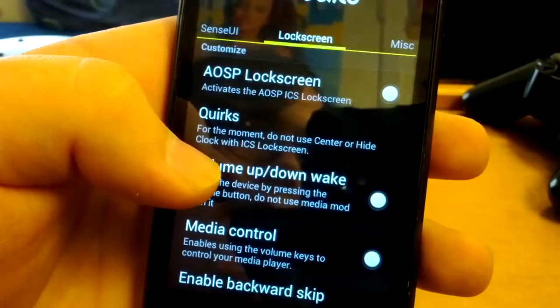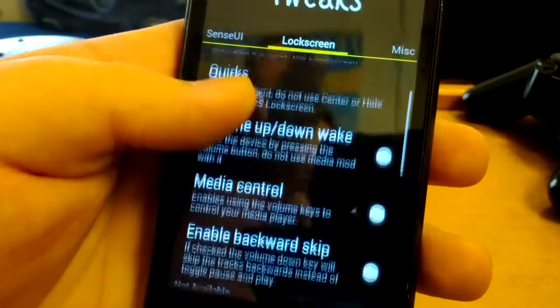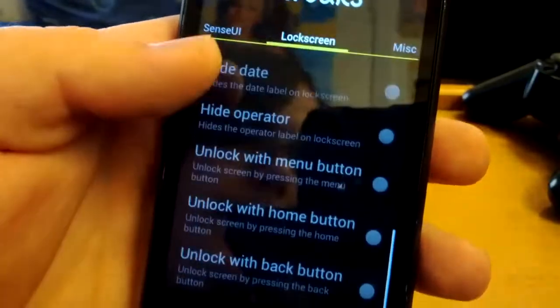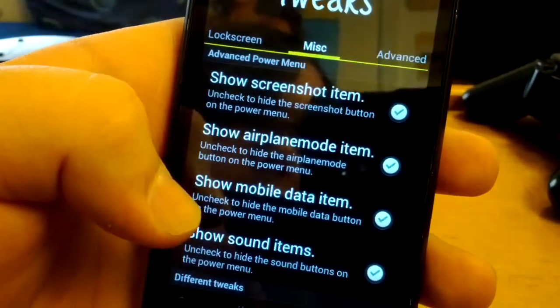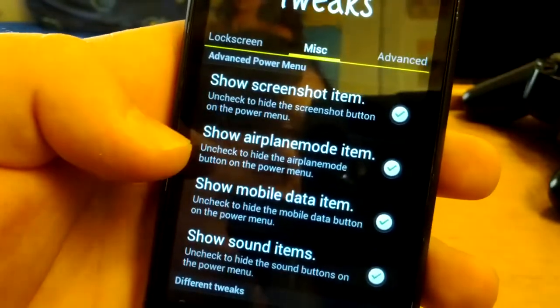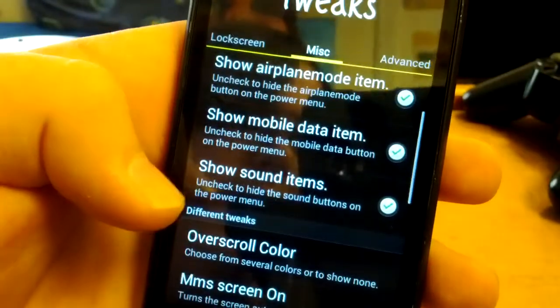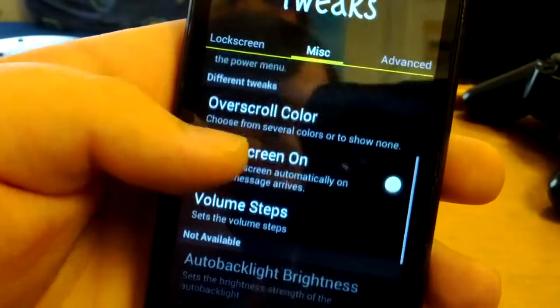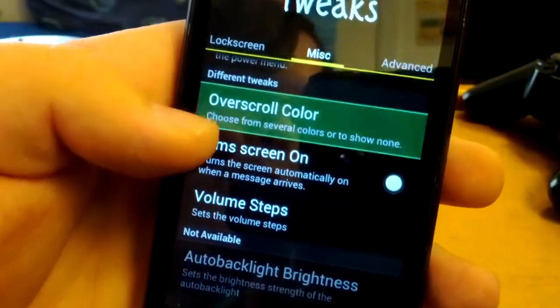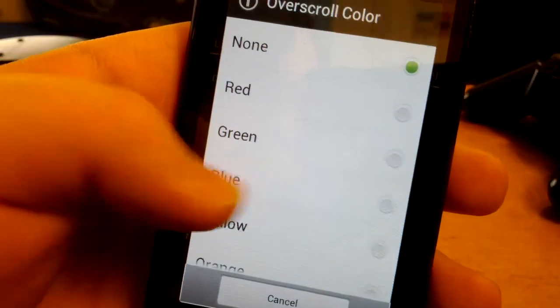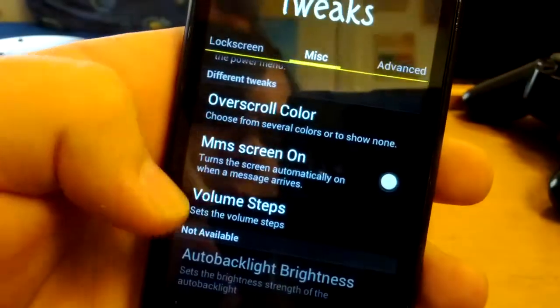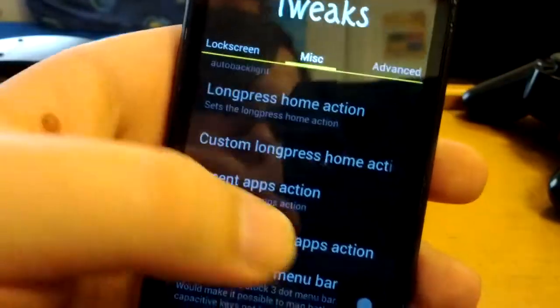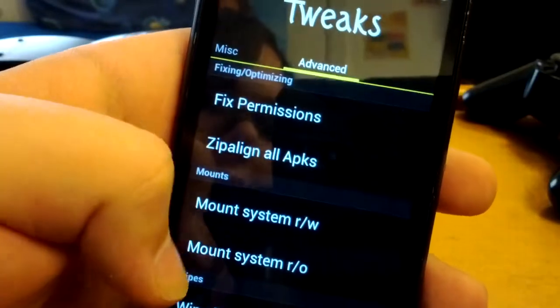If you don't like the HTC Sense lock screen you can always choose the AOSP lock screen. You got your media controls, enable backwards skip and all those are blacked out so you can't use them. In the power menu you can have screenshot, airplane, mobile data, sound. Different tweaks include overscroll color so you can change the color. So if you want it to be blue, and it says reboot. I don't want to reboot now. And then also the status bar you can kind of black out.